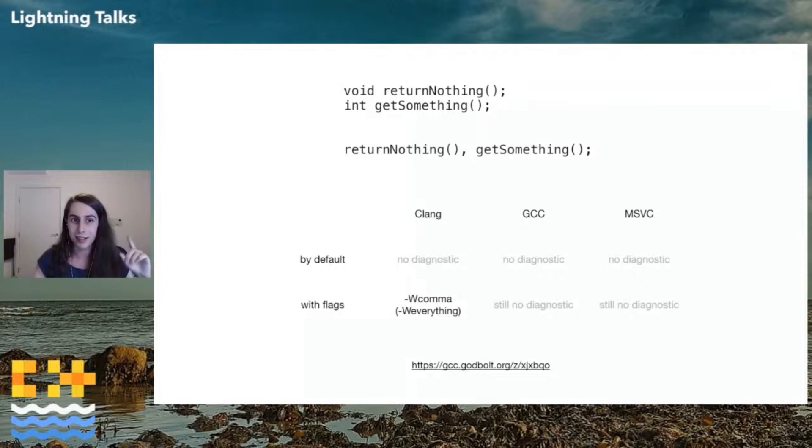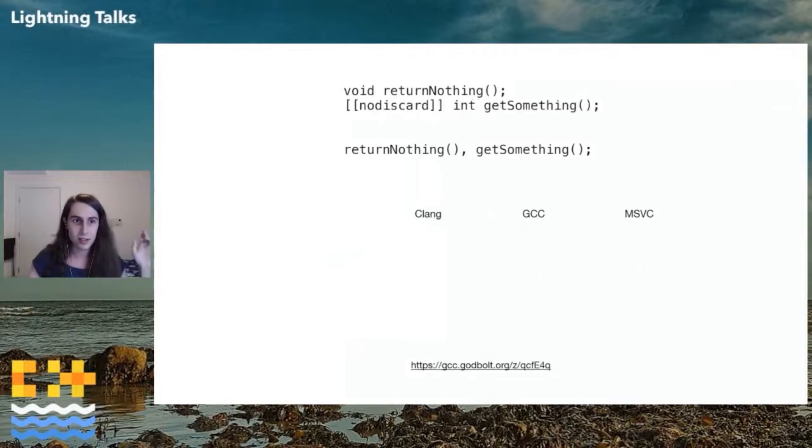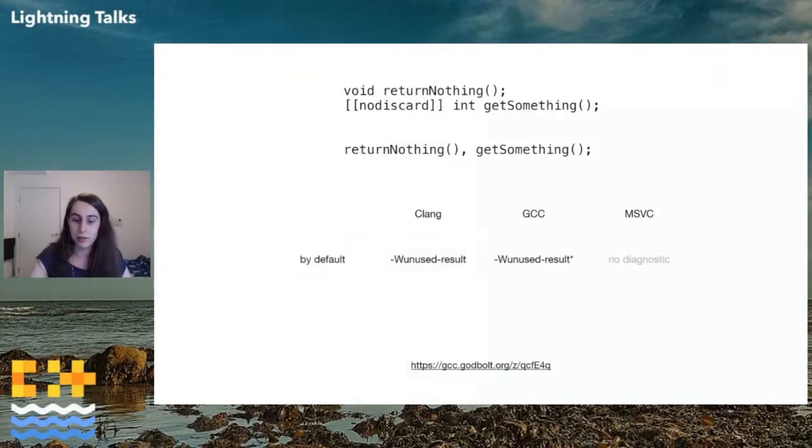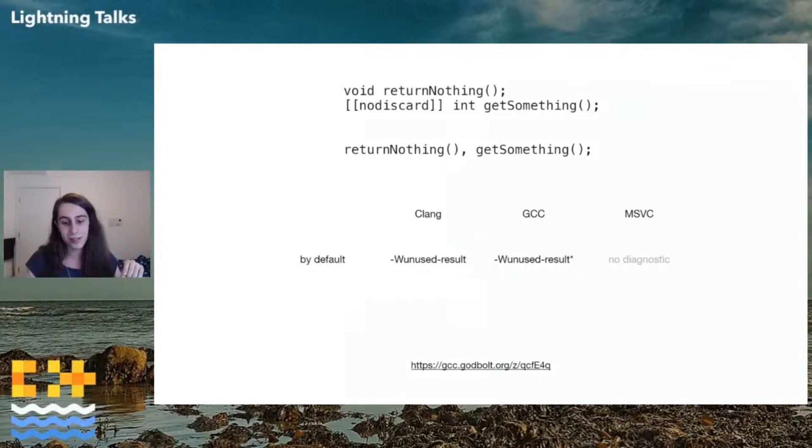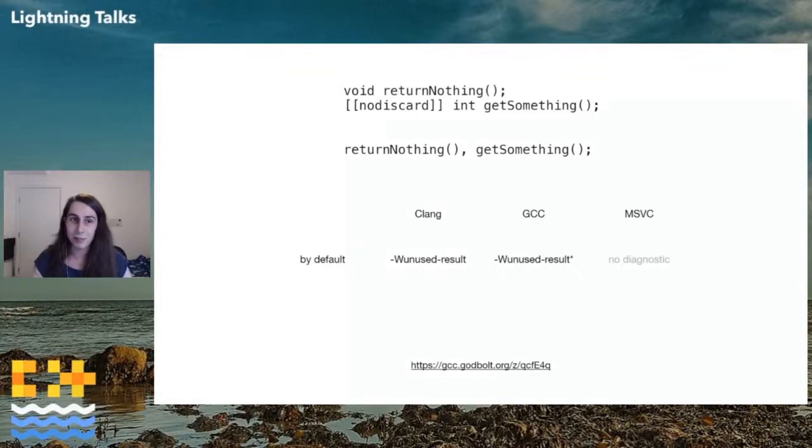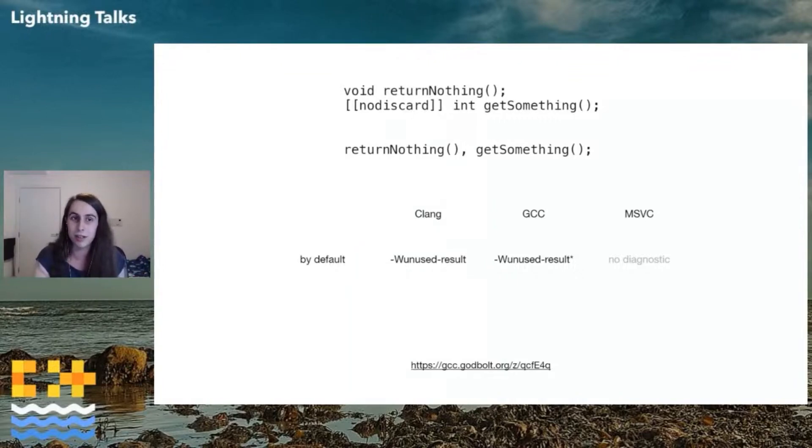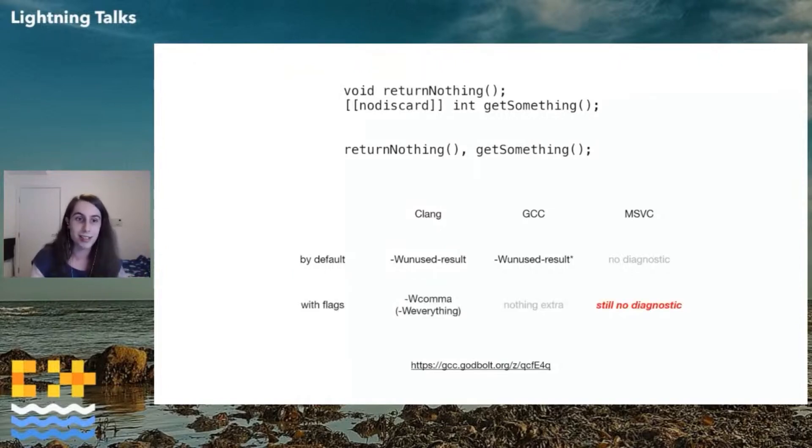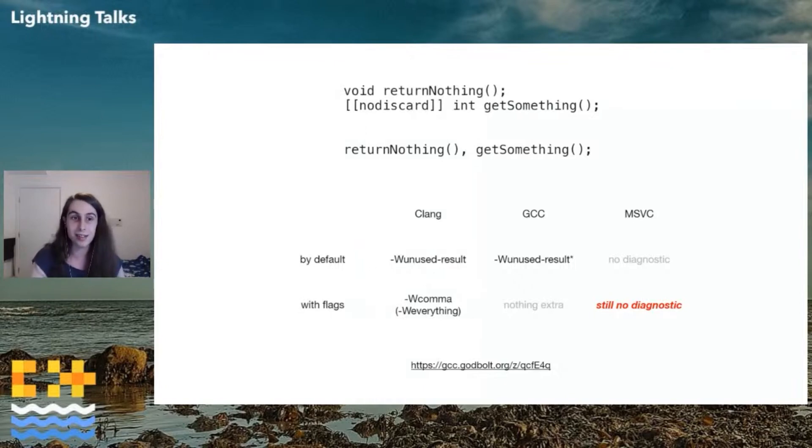What about the right-hand side? So if I mark the right-hand function as no discard, what do we get? By default, Clang and GCC will throw unused result on this. But you'll notice I've got another load-bearing asterisk on GCC, because GCC apparently only does this if the return type is a built-in type. If you return a no discard std string, it won't warn, which is scary. And MSVC still says nothing even about this case. And if we start turning the flags up, Clang gives us dash W comma again, great. GCC doesn't add anything new. MSVC still says nothing about any of this.